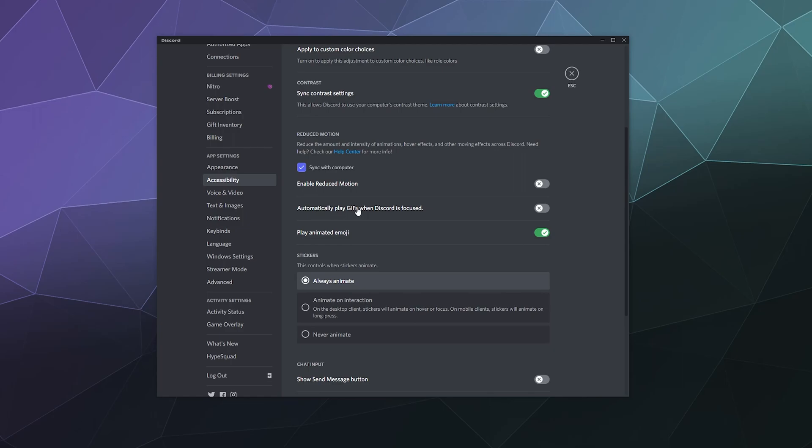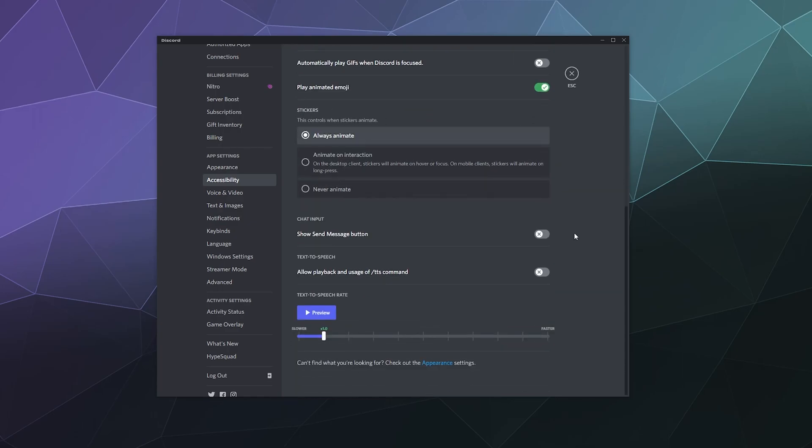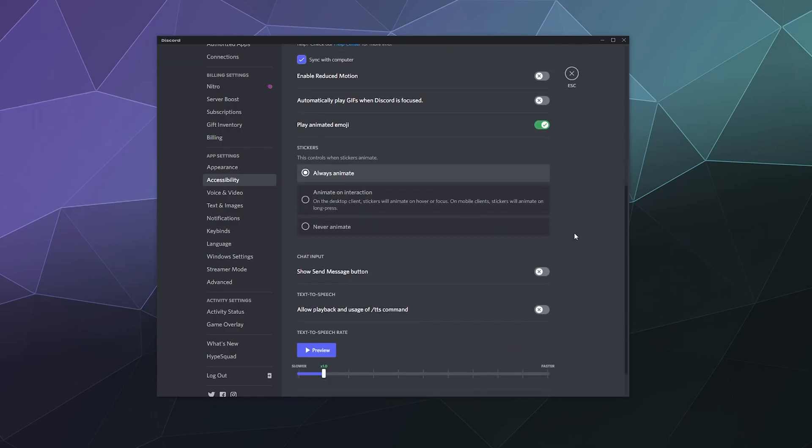I sync that with my computer with this toggle here at the top, but you can disable that. Then you can enable reduced motion. You can automatically play GIFs when Discord is focused. That means when you click the Discord window. So it's what you're using right now to look around. It'll automatically play GIFs. If you don't want it to do that to either save on data or to save on what you see, including a lot of motion, you can disable that. That's why I've got that disabled. And you can also select whether or not you play the animated emojis on the platform, which are basically just GIFs.